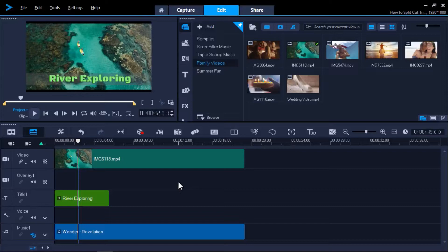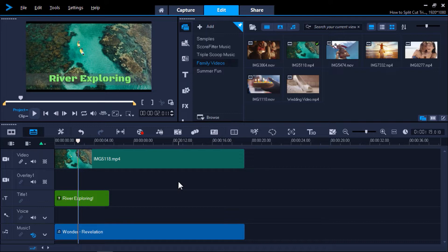I've opened up VideoStudio and have a video clip that I want to edit on my timeline. The first thing I'm going to show you is how to split a clip. You might want to split a clip if you want to delete a large segment of your video, or if you want to put some other type of media or transition in between two segments. To do this, drag your playhead to the part of the clip that you want to split into two different segments.